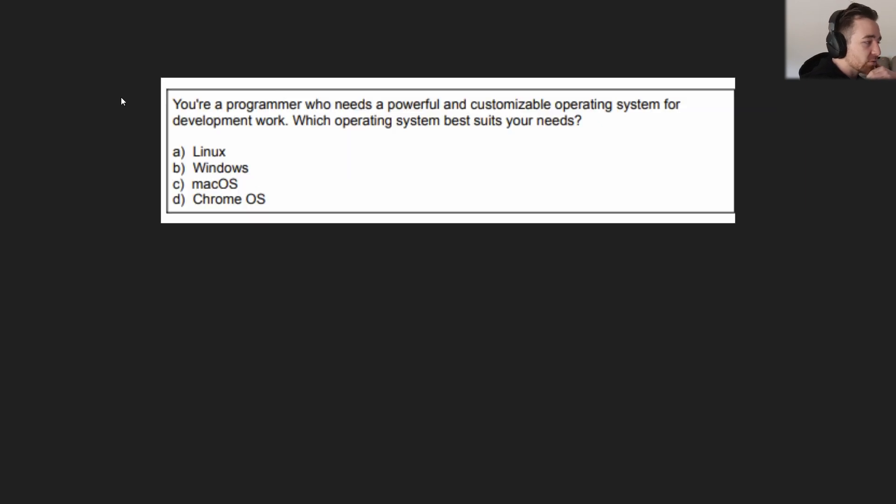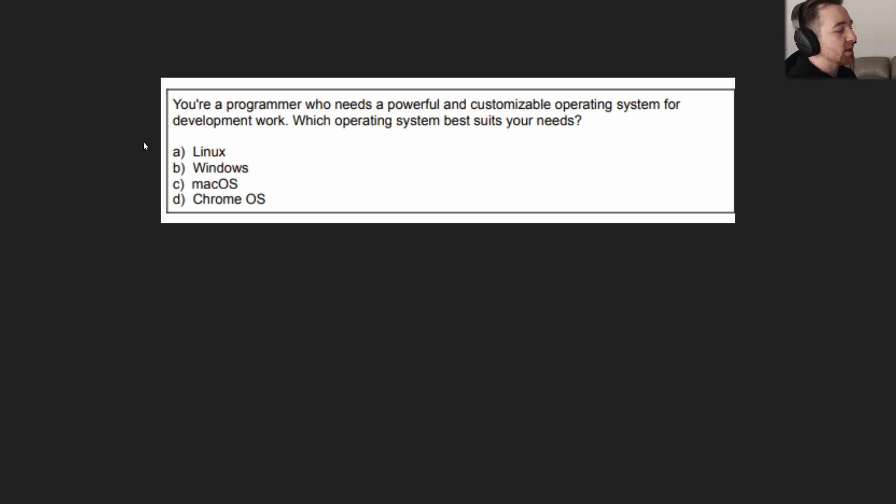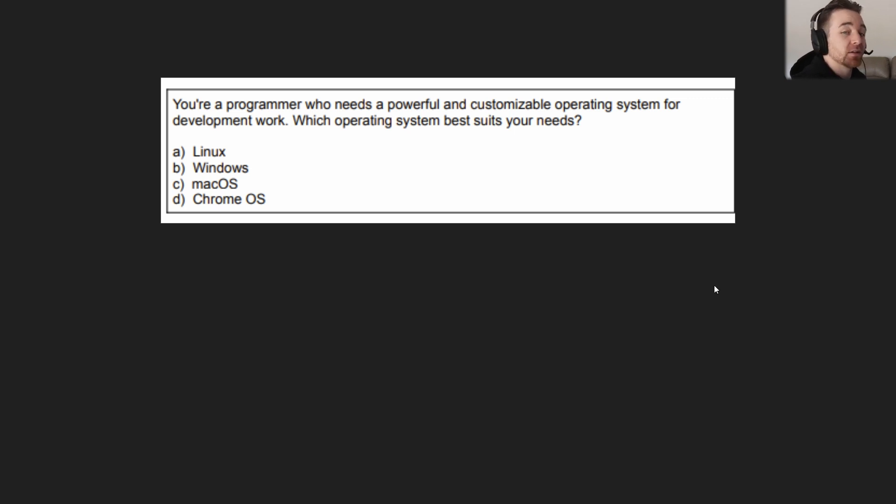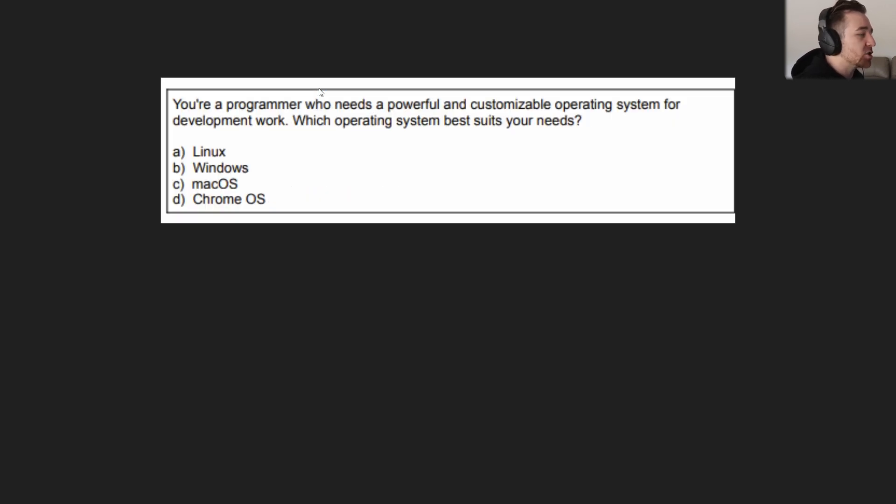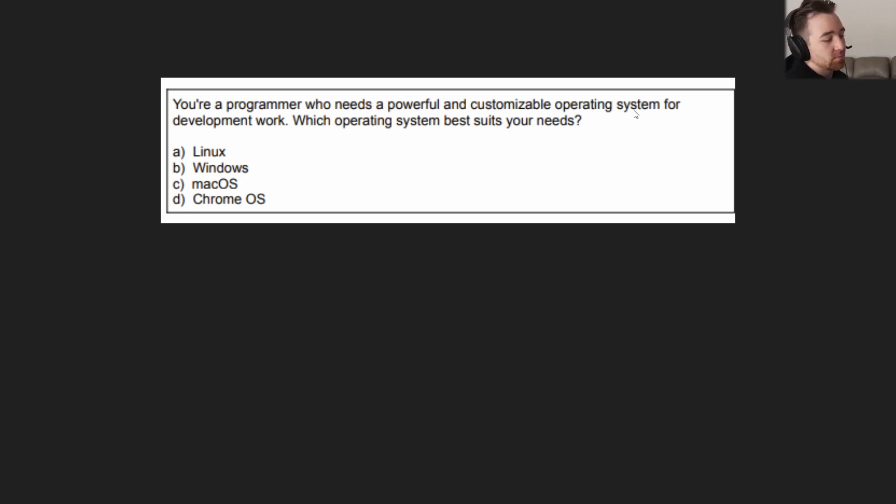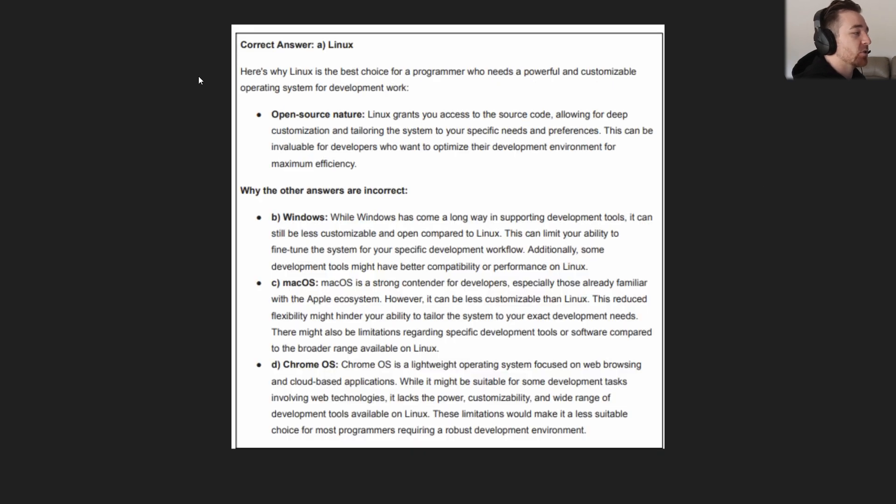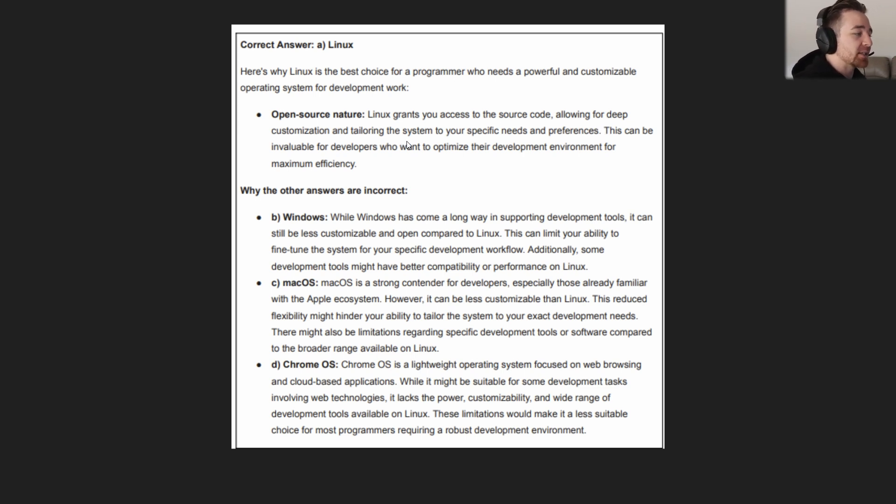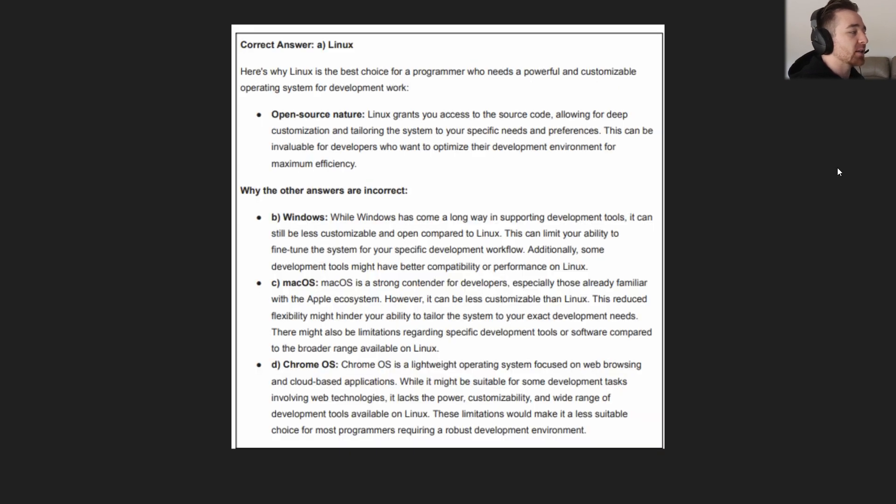The next question reads: You are a programmer who needs a powerful and customizable operating system for development work. Which operating system best suits your needs? A. Linux. B. Windows. C. macOS. Or D. Chrome OS. Your answer coming in three, two, one. That answer is Linux. The question outlined powerful and customizable operating system. Linux is completely—the whole thing it's known for is it is completely customizable, designed for power users. And you're using it for development work. It has an open source nature. It grants you access to the source code, which allows for deep customization and tailoring the system to your specific needs and preferences. Linux developers, power users, things to that effect. And the customization was a key giveaway there as well. Linux is known for its customization.